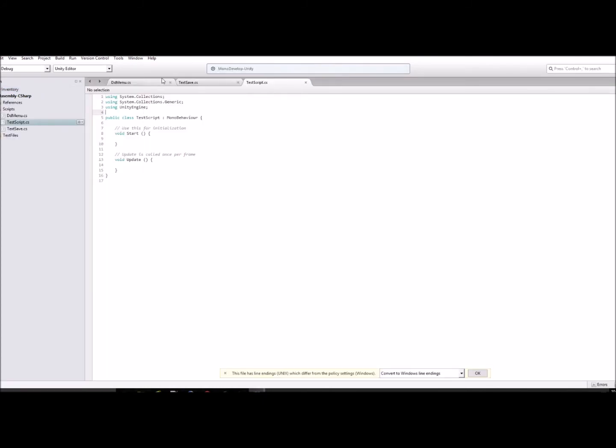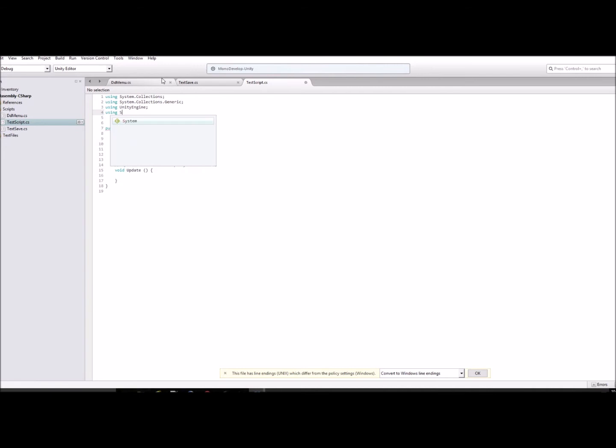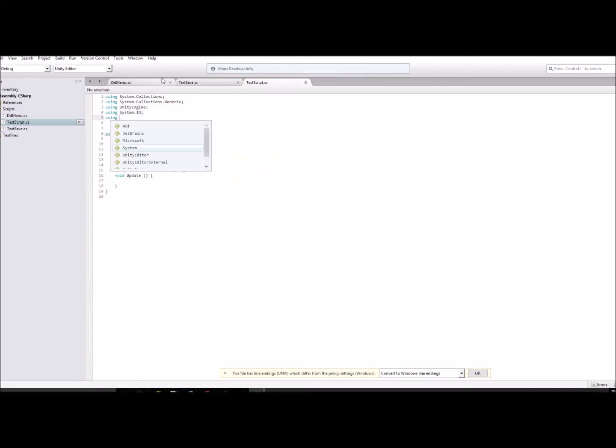What we're going to want to do is add a couple things at the top: using System.IO and using System.Text.